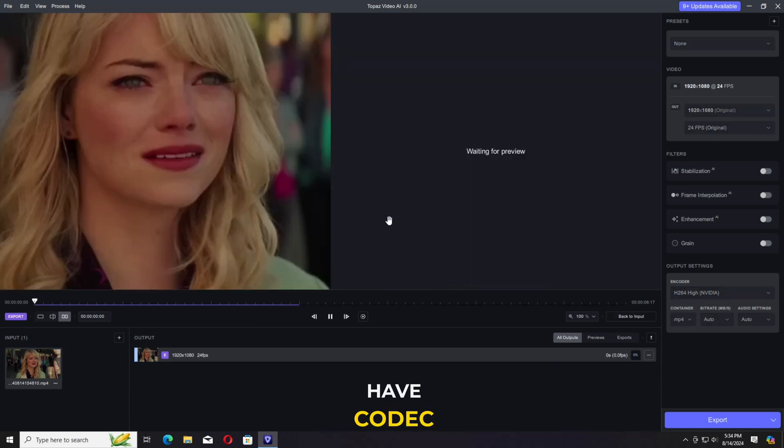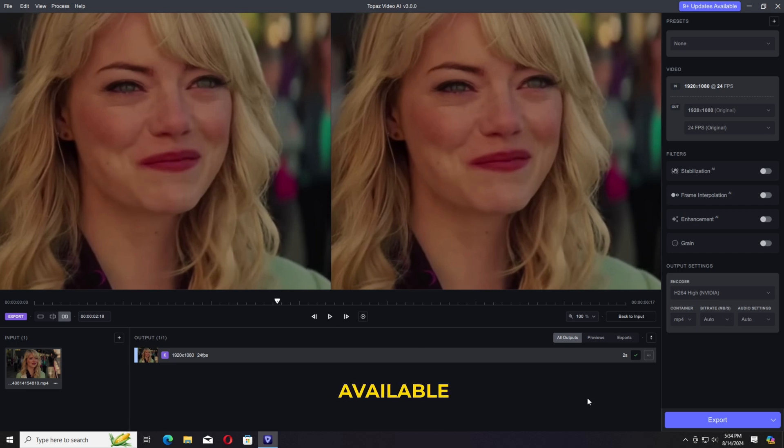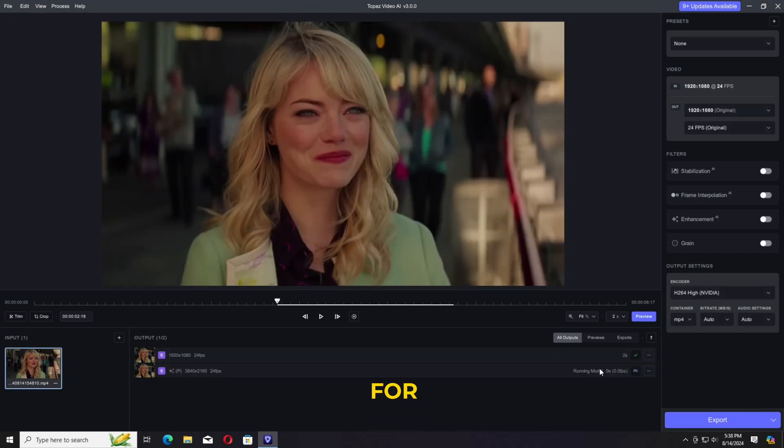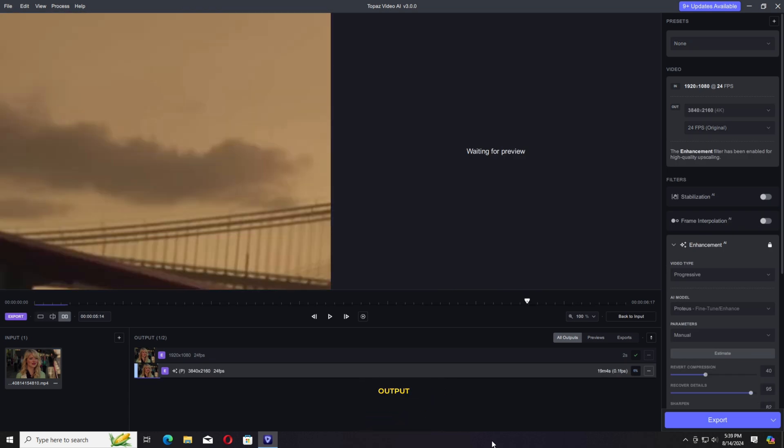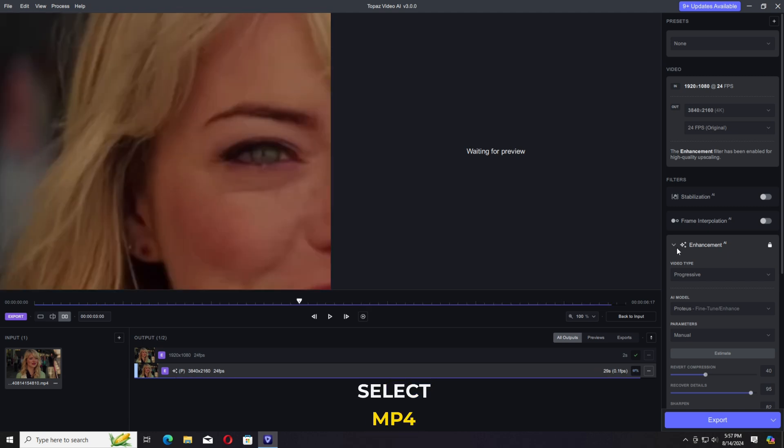After that, we have codec, multiple codecs available, but H.264 is the best for editing as well as for uploading on multiple social media. At the last, we have the output format available, mkv, mov, mp4, as you want, and select mp4 and click on export.